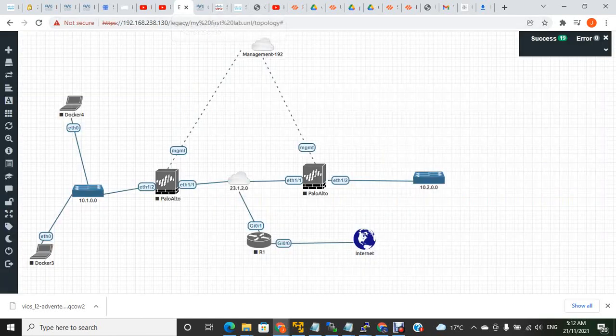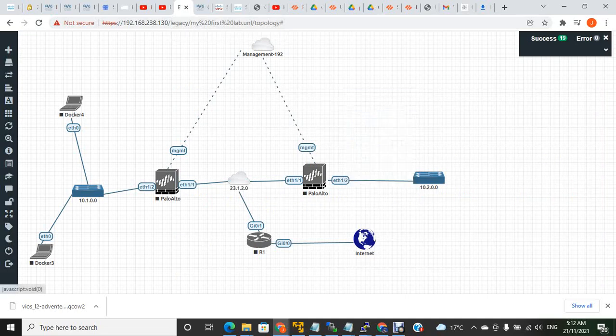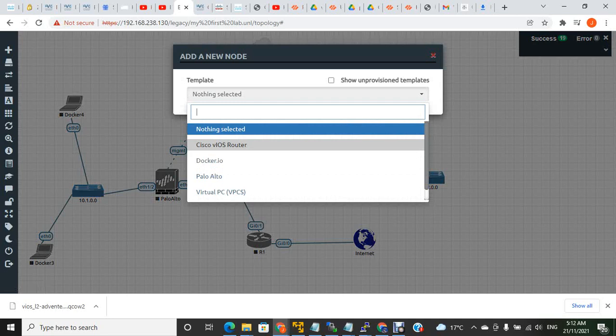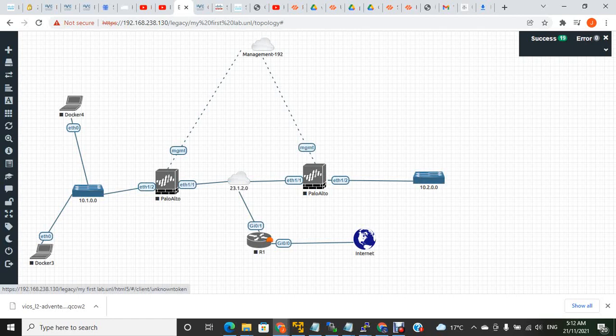Once you have completed that, when you add a node, if you right-click and go to node, you can see the Cisco VIOS router. When you add the router, you can see it's added in this lab. Hope this is helpful, guys.